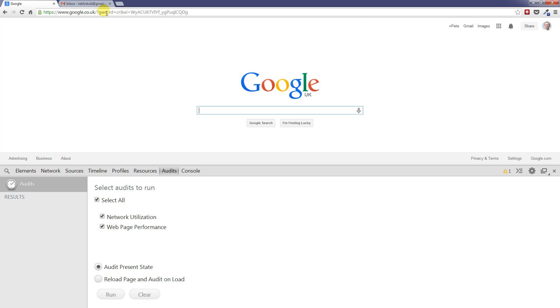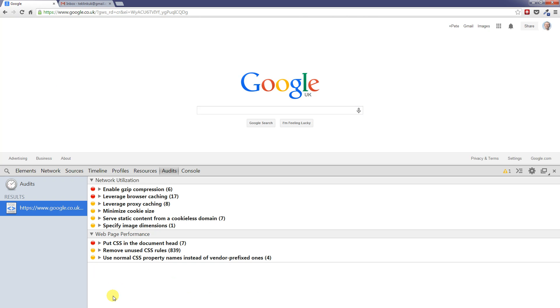So we'll click run, and that was really fast. But you can see now the audit panel is giving us lots of suggestions that we may want to implement to actually improve our web page.